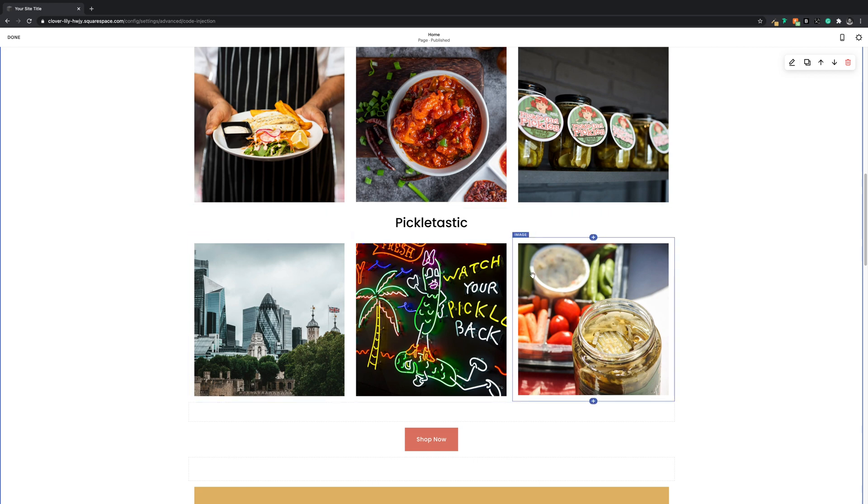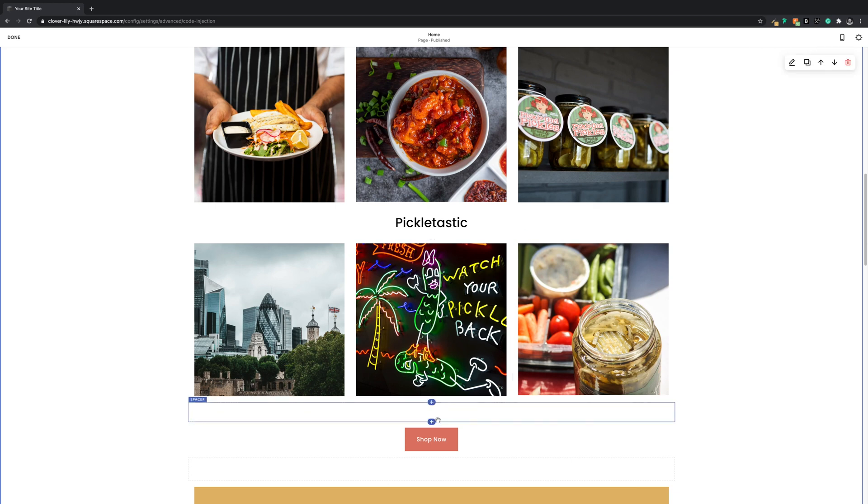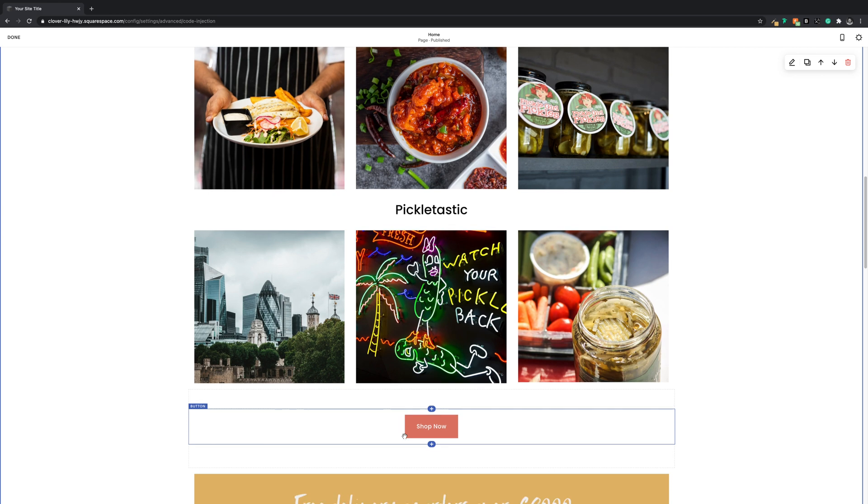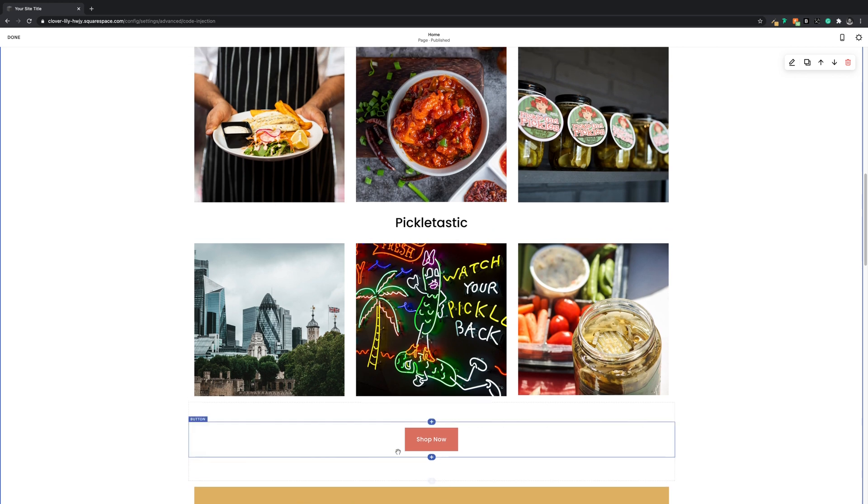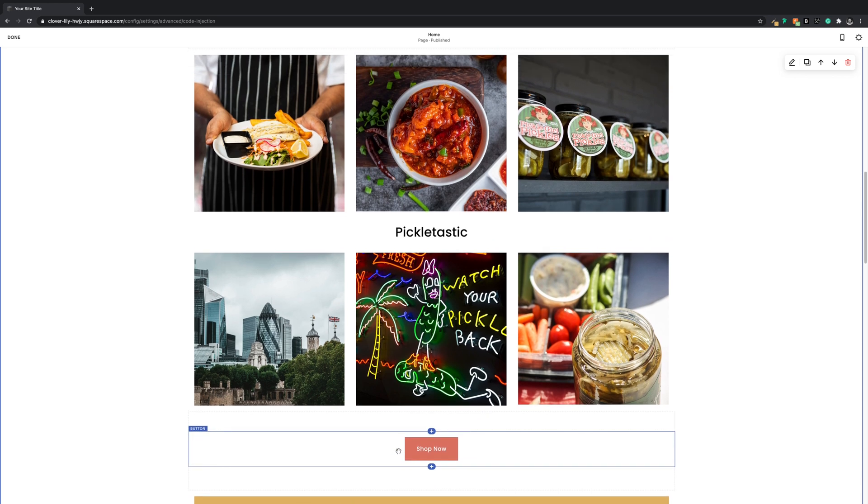Three images side by side, which we're going to count as one because they're all on the same row, then a space block and a button. So we've got four rows in total that we want to include in the expanding section. If we wanted to hide the rest of the stuff in this section, we'd include this space block and the image which would give us a total of six. But as we're stopping at the button, we're going to stick with four.